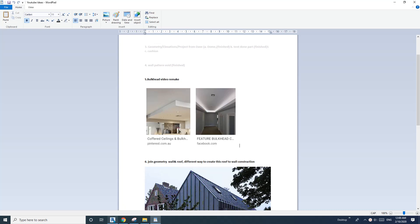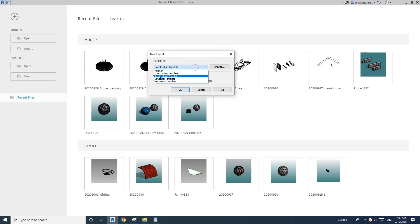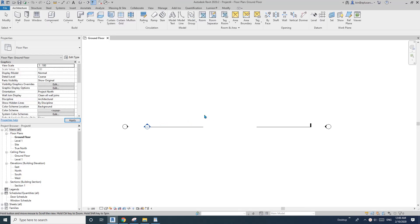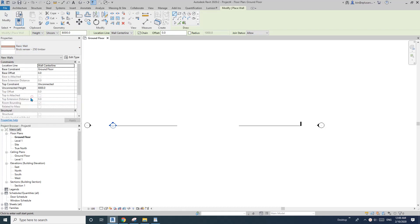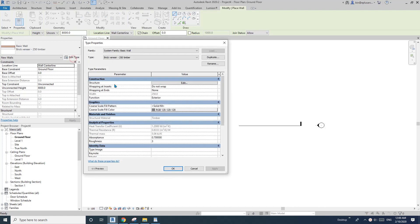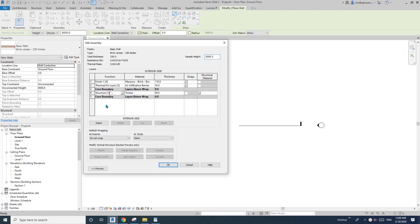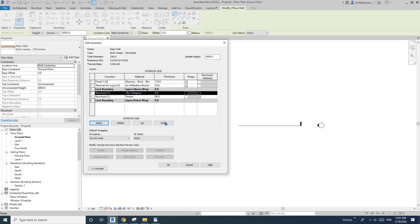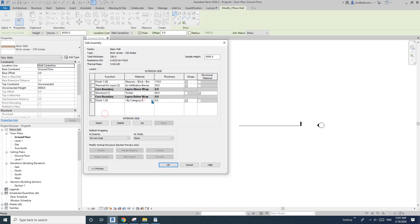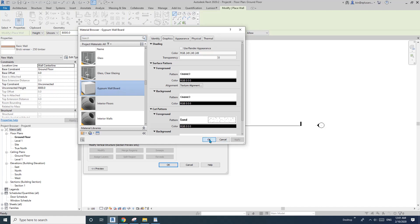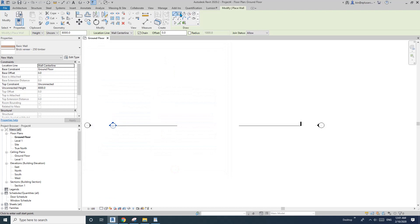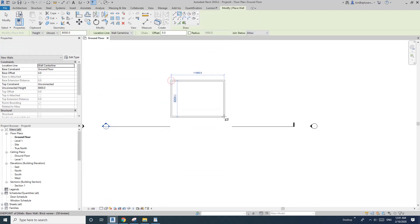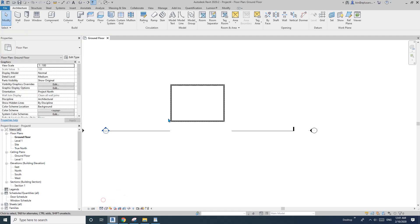Let's start. First, create a project and place some walls — W, A — and I'll pick the brick veneer timber. Before I place, edit type, structure, edit — I'll need to insert a layer. Go down and pick the plasterboard gypsum wallboard, 10mm, for the interior side. Set shape to rectangular, full wall, and change the detail to medium.